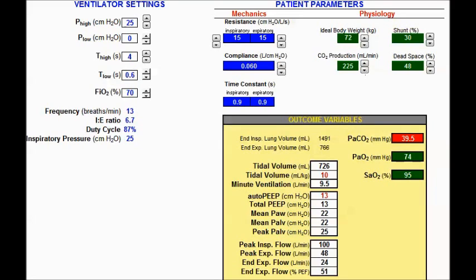I am introducing the airway pressure release ventilation simulator. This is for a study evaluating three methods to set t-low. On the left-hand portion of the screen are the ventilator settings. Some settings will stay constant across all three tests: p-high will remain constant at 25, p-low will vary, and for the first two methods I am going to use a p-low of 0. T-high is going to stay constant at four seconds, which is a common setting for APRV.